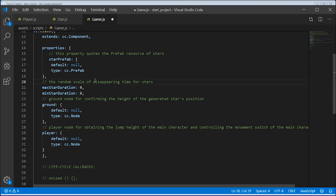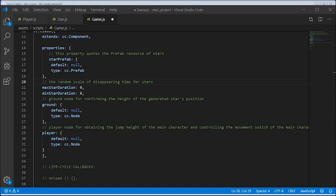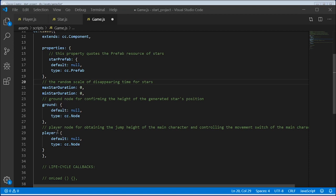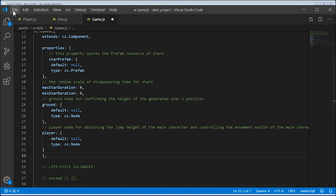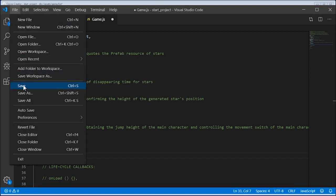Let's add a star prefab property to have it so that the star appears in your game. Give it a max and a min star duration for how long we want the star to appear, the ground to help us know how far up we can add the star, and the player to obtain information about the location of the monster.